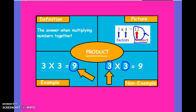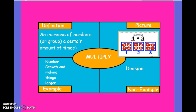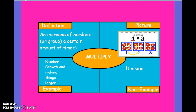Let's move on to the next vocab word, which is multiply. Multiply means to increase — an increase of numbers or a group a certain amount of times. We'll be talking a lot about groups and rows throughout this unit, because that's what multiplication is. Here's my picture: we have three groups of four apples in each, when we are multiplying 4 times 3.